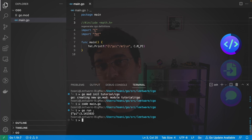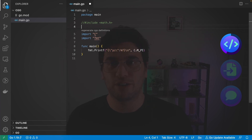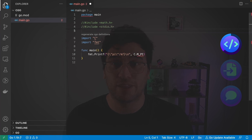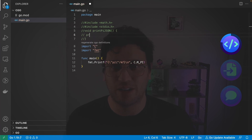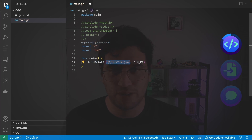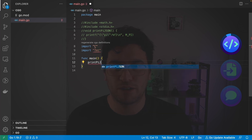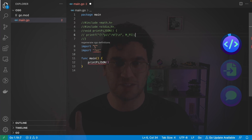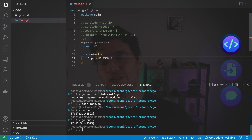Anything added as comments directly above the import C statement becomes C code included in our Go project. Next, I want to print to the console from C rather than from Go. Back in main.go, I'll add include stdio.h and define a new function called printPiJSON. Because we've included stdio, I can call printf directly and pass in M_PI without needing the C prefix. In the main function, I replace the fmt call with C.printPiJSON. Remember this is C code, so we need a semicolon at the end. Since we're calling it from the C package, we need C dot prefix. Running go run prints the same result, but this time printing and formatting all come from C.